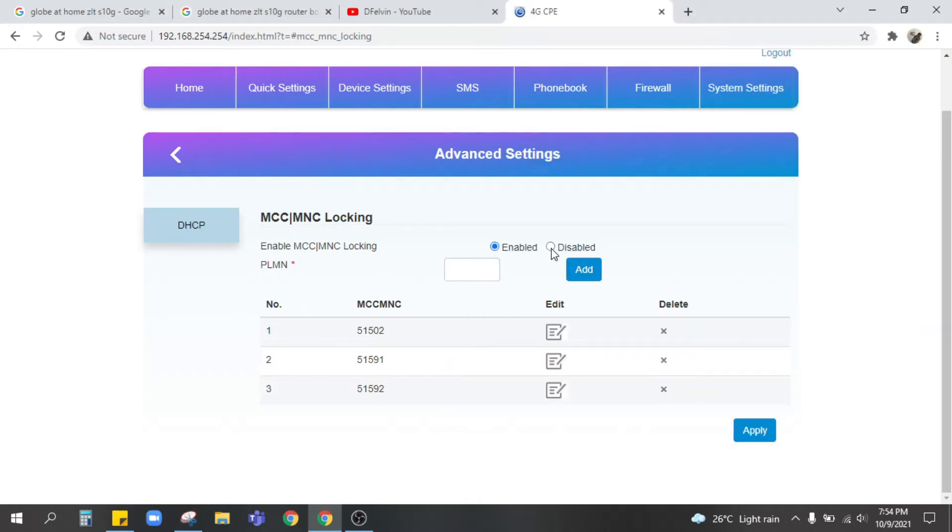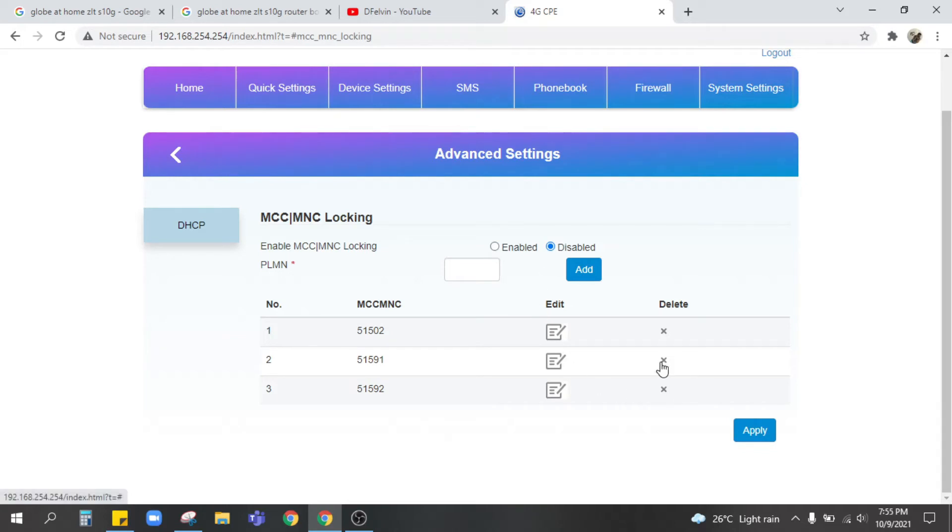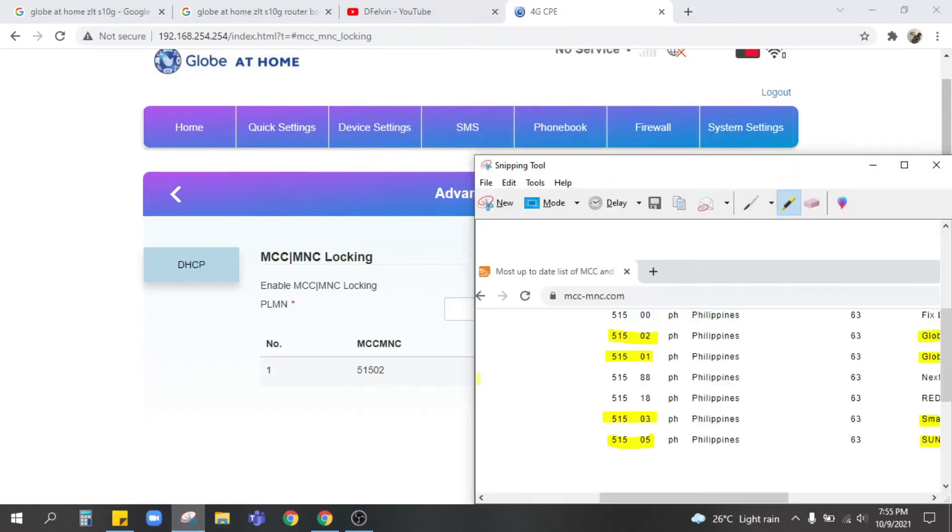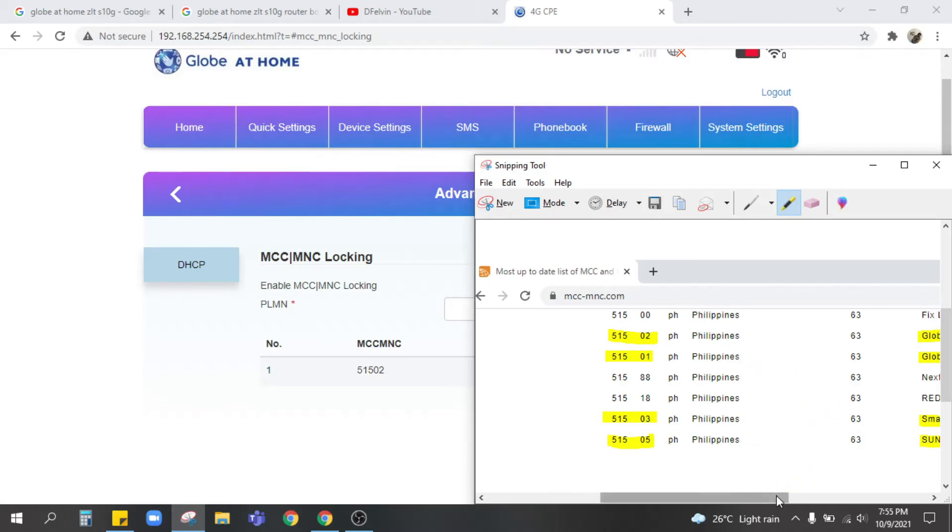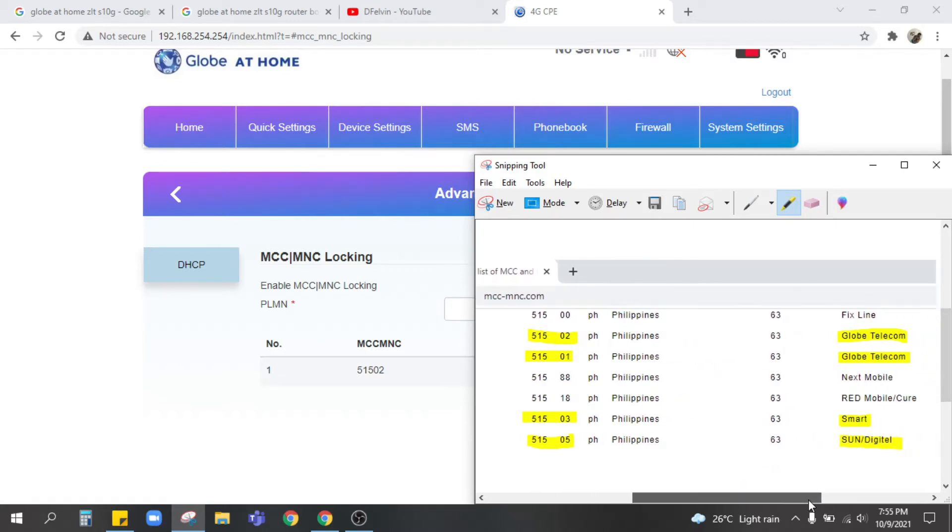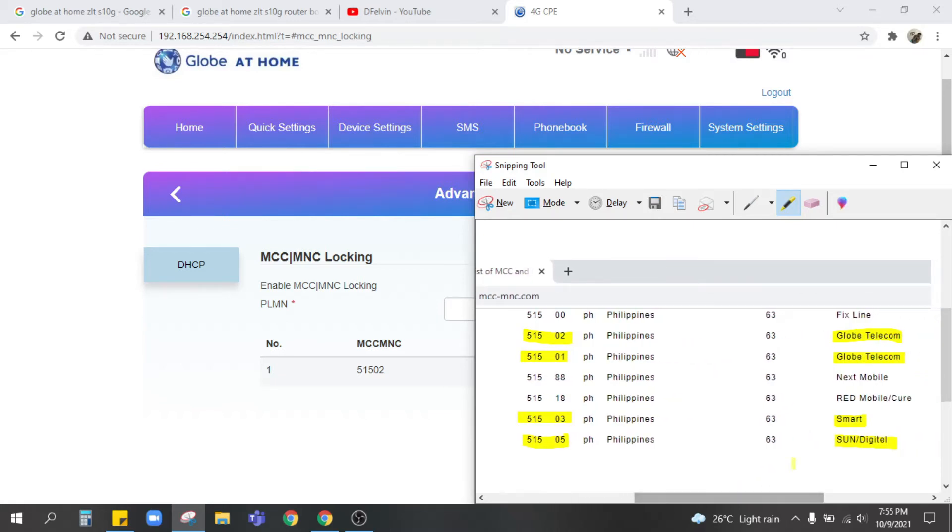Next step is to disable. First delete these two, or yes, delete these two. Add the two MCC MNC locking or add the two networks for the Smart digital.